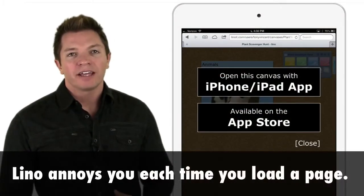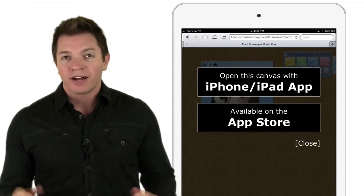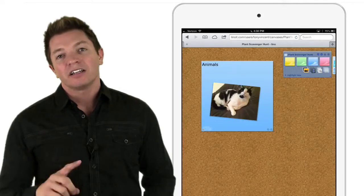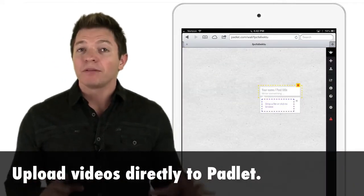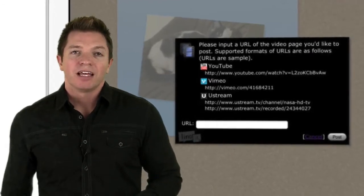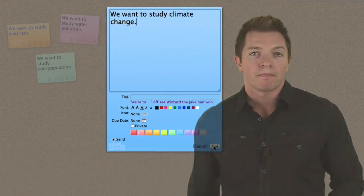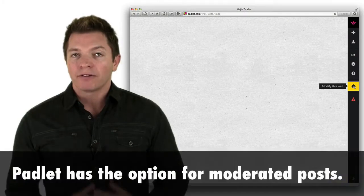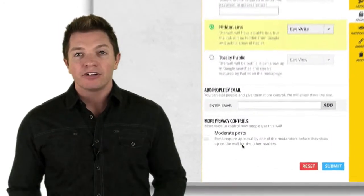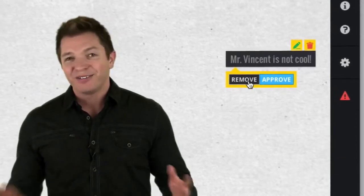Unfortunately, Lino annoys you each time you load a canvas on your iPad to download the app. You don't want the app because it requires a username and password, so each time you go to or refresh a Lino canvas from an iOS or Android device, you have to click to close the link. Padlet allows for uploaded videos; to post a video on Lino, you have to first upload it to YouTube, Vimeo, or Ustream. Stickies appear for everyone on Padlet moments after a user double-taps the background — you can even see the note as it's being created, which can be extremely distracting. Lino notes, on the other hand, do not appear until the note is complete. Padlet has the option for moderated posts — with moderation turned on, each post requires the teacher's approval before appearing on students' screens. Moderating is as simple as clicking remove or approve. Lino does not have this feature.